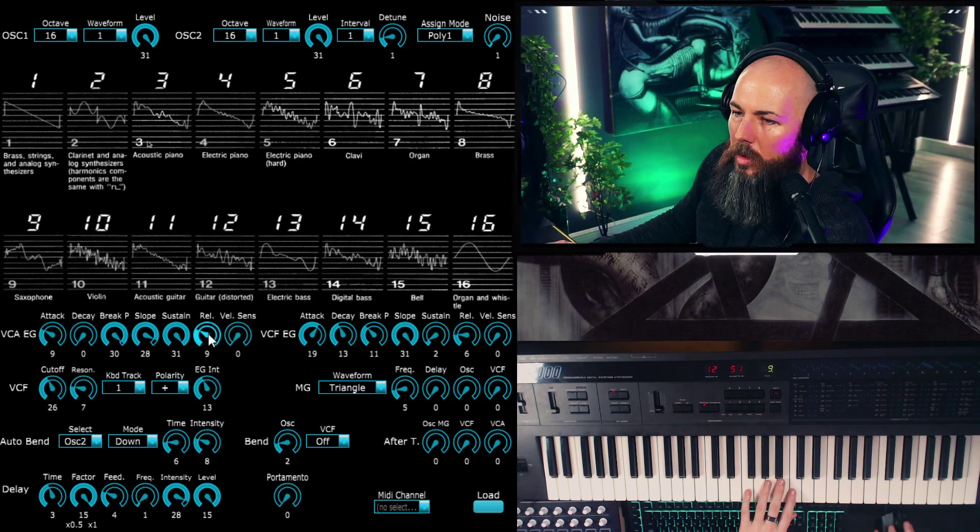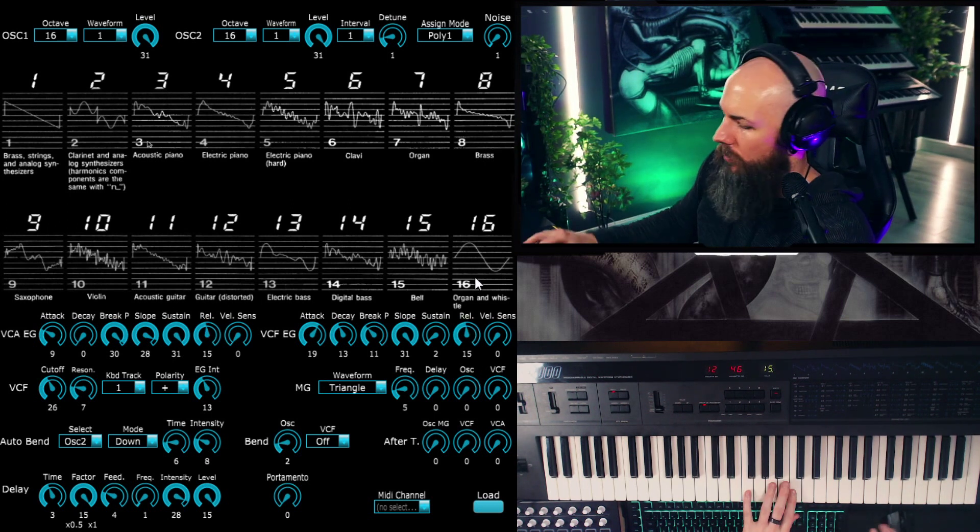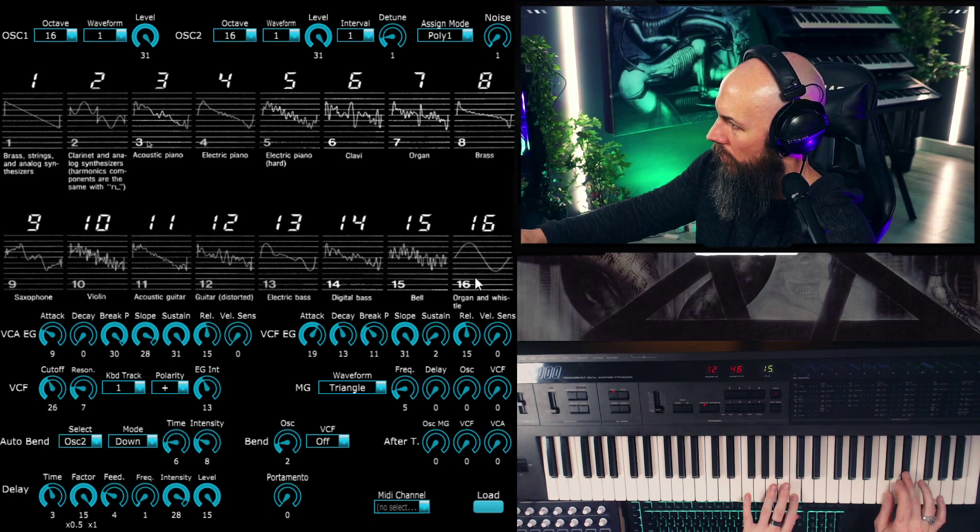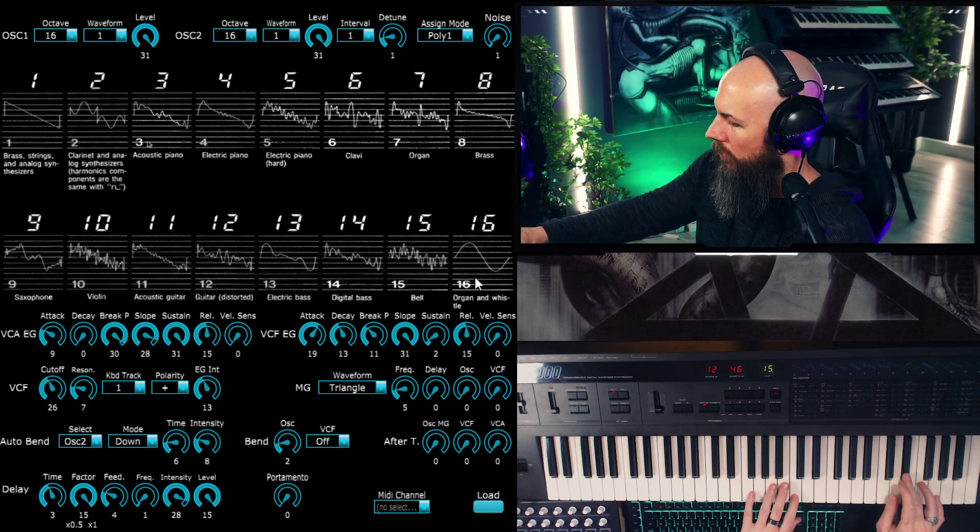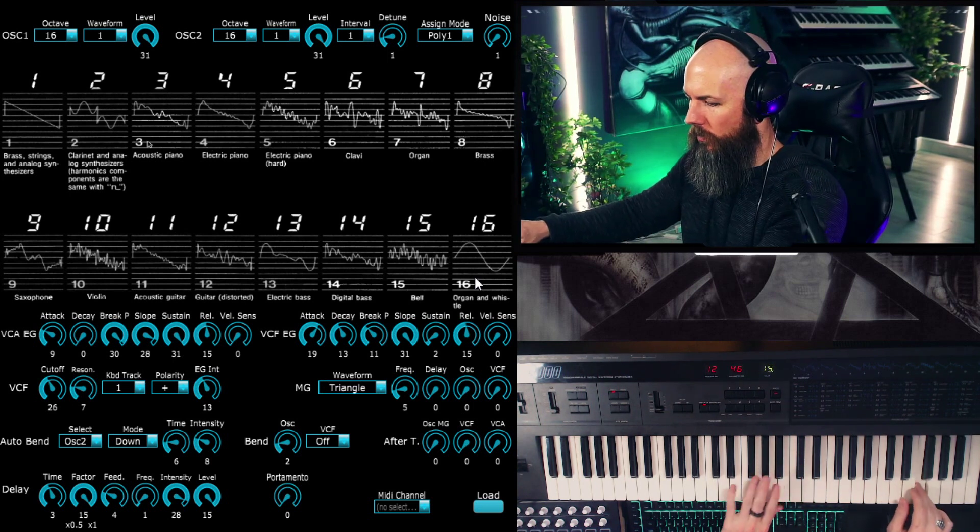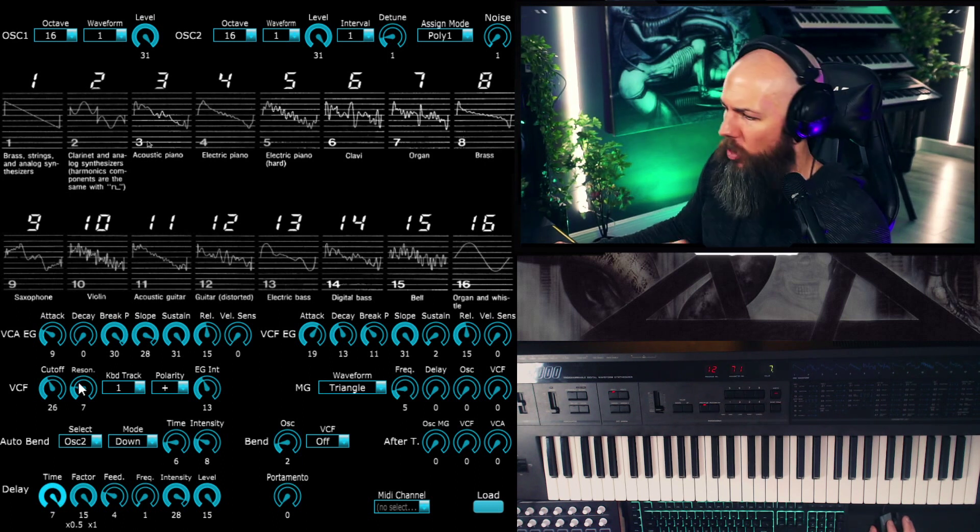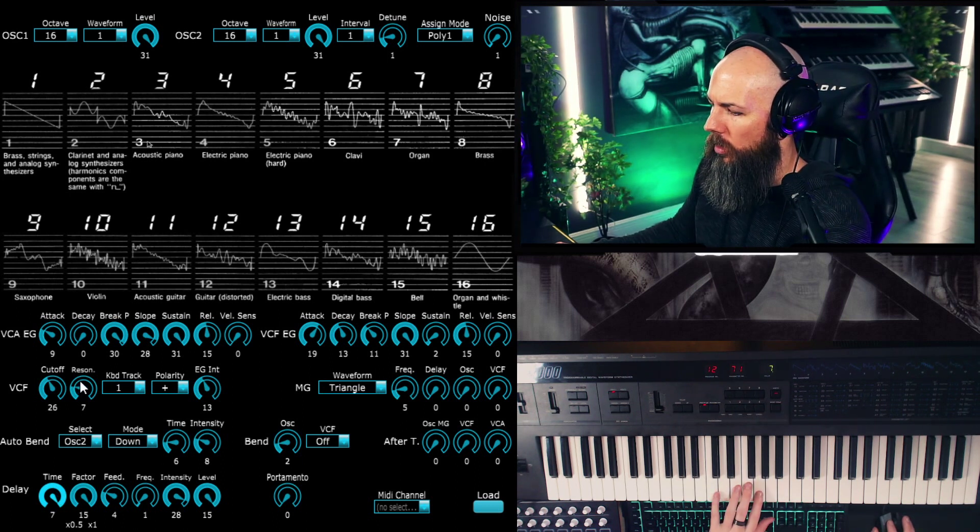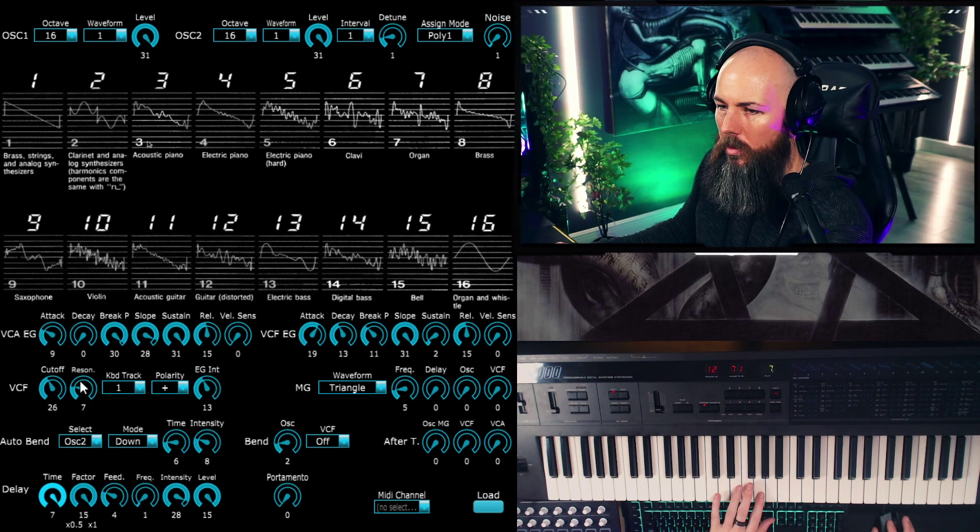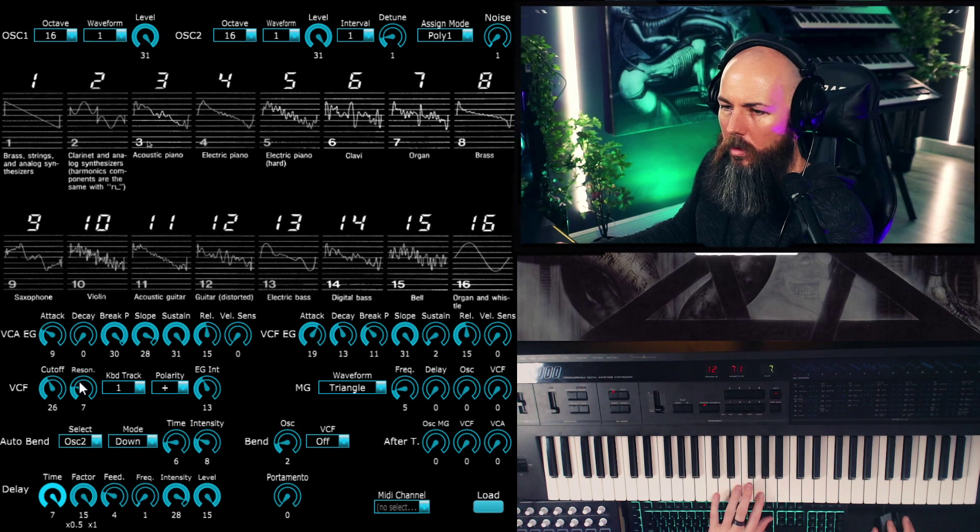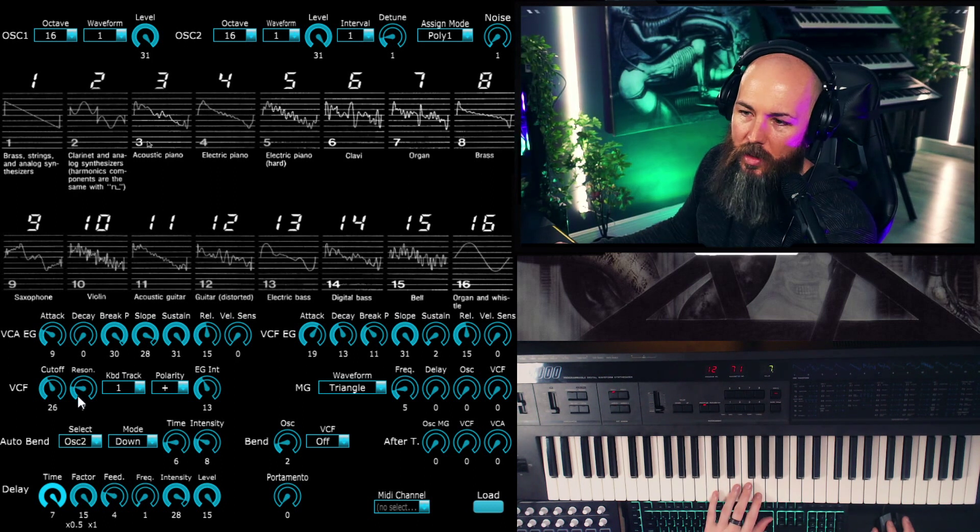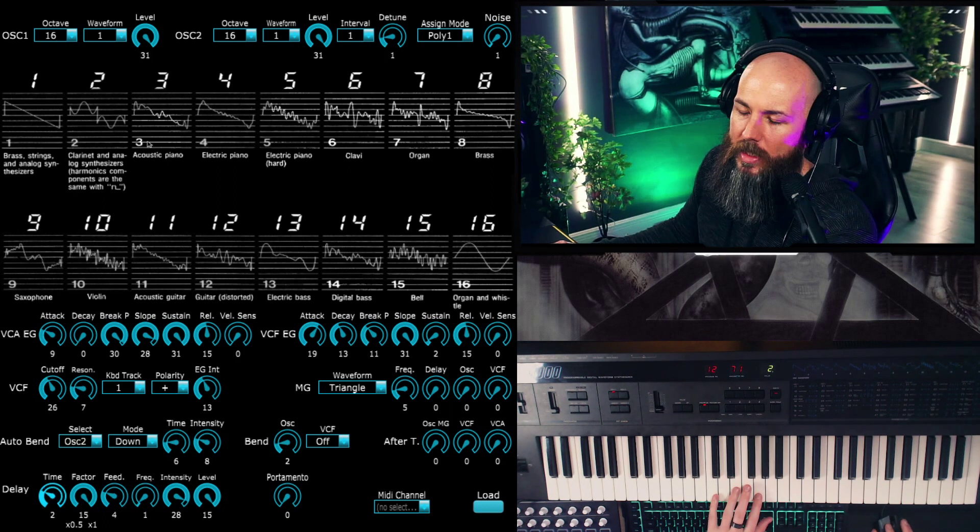Let's increase the release and the attack on the envelope here. Let's add even a little bit more release and add some release to the filter too. But I believe if we bring the time all the way up, now you can hear it really sounds like a delay. But if we bring it back down.